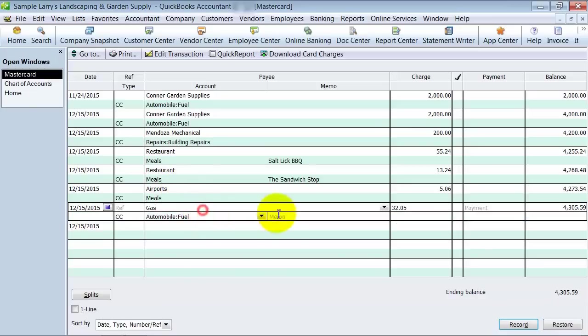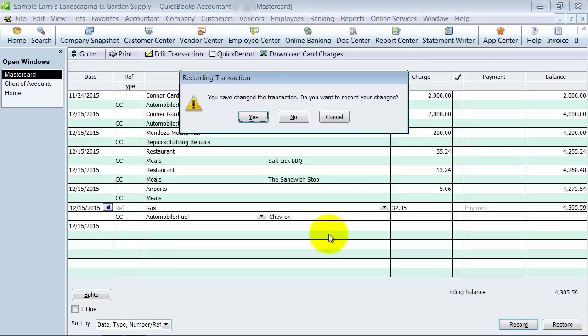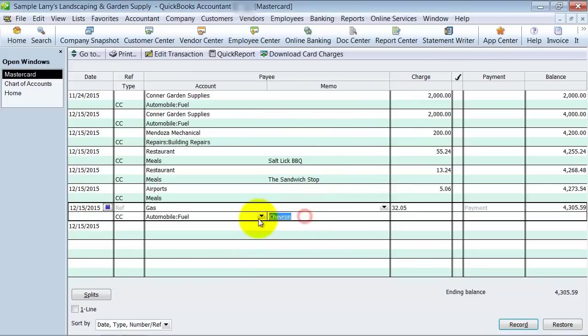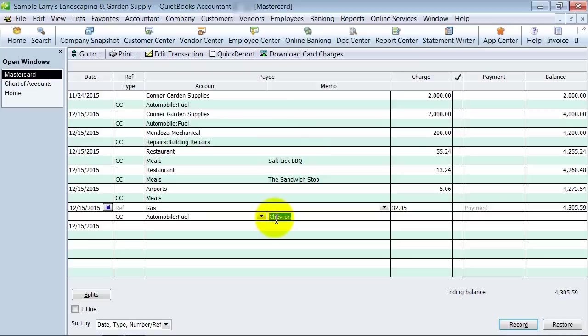And now again, if you wanted to, you could put it in the notes here, in the memo section, so that you could know, okay, that was gas for Chevron. But that's again not essential. It's just for added value, added tracking.